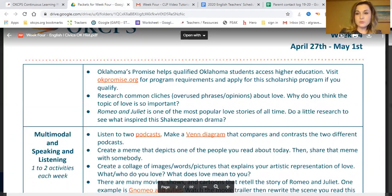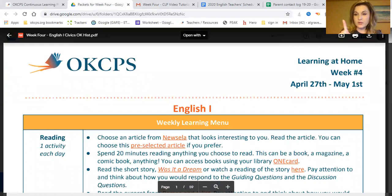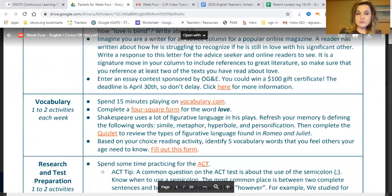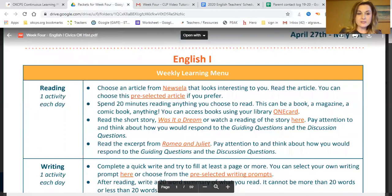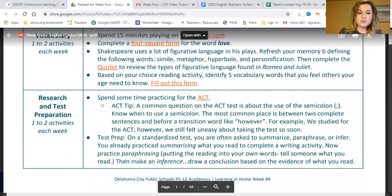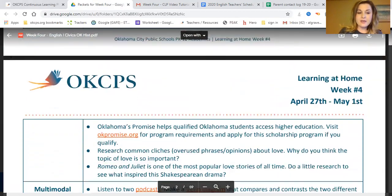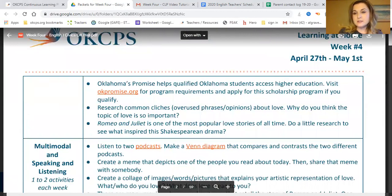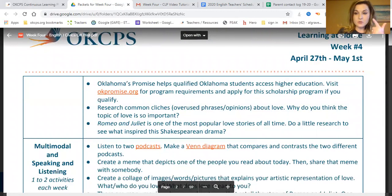This is very similar to our previous weeks. You're going to want to select one reading activity each day for your student and one writing activity each day. Along with that, we want your student looking at vocabulary, research, and test preparation, and the last category is going to be speaking and listening. They can select one to two of those each week — one reading every day, one writing every day, and then select vocabulary, research, and speaking and listening one to two items in that category each week.